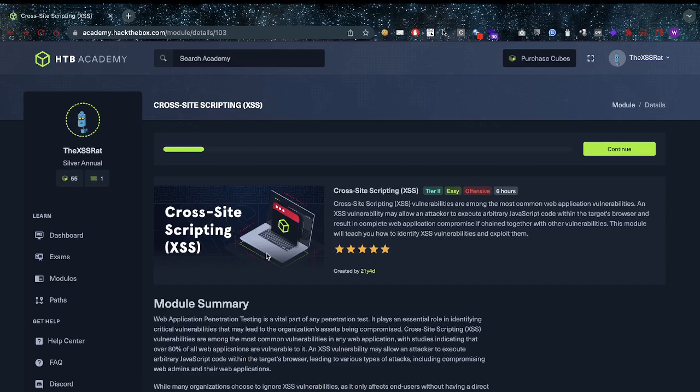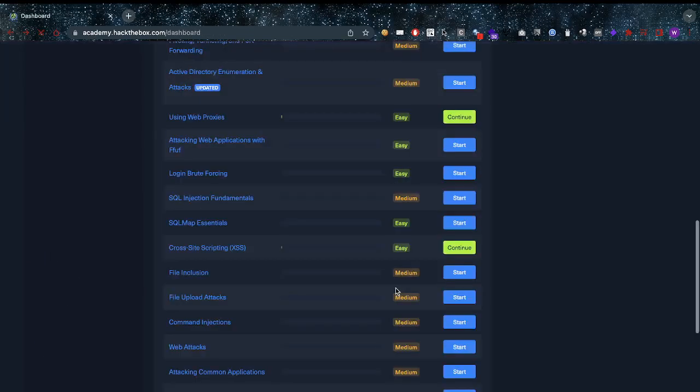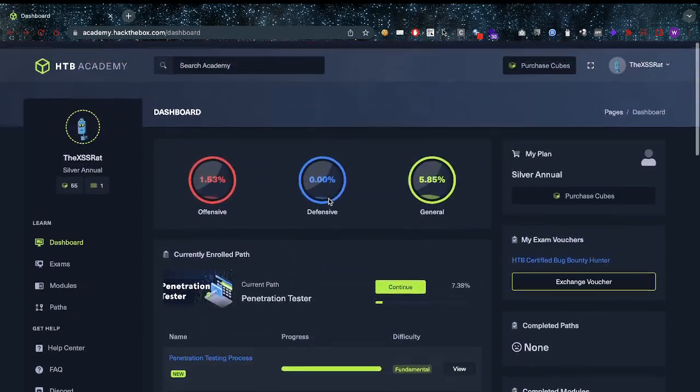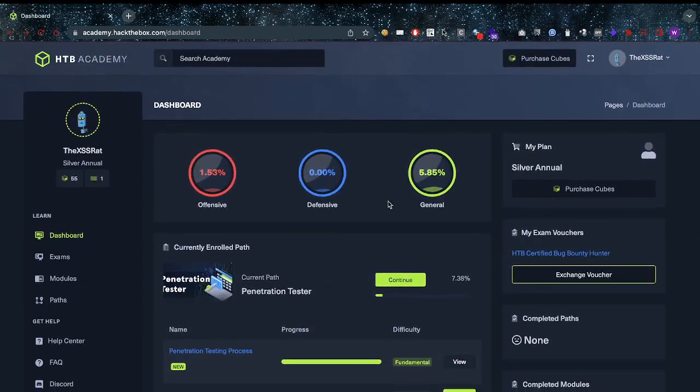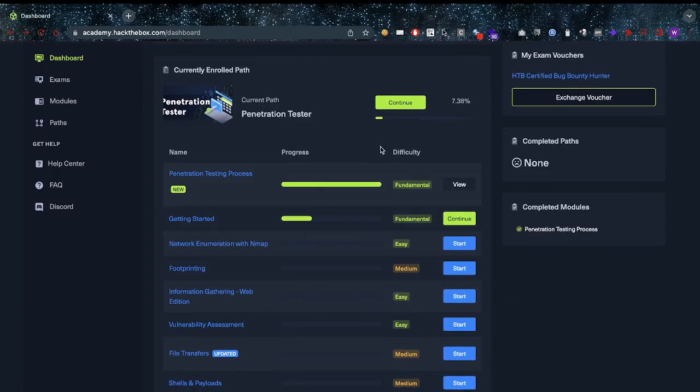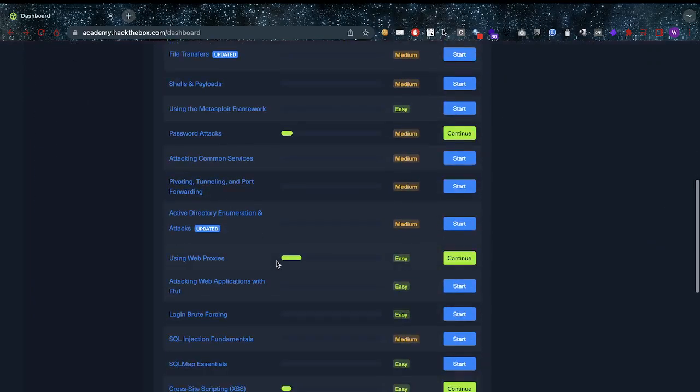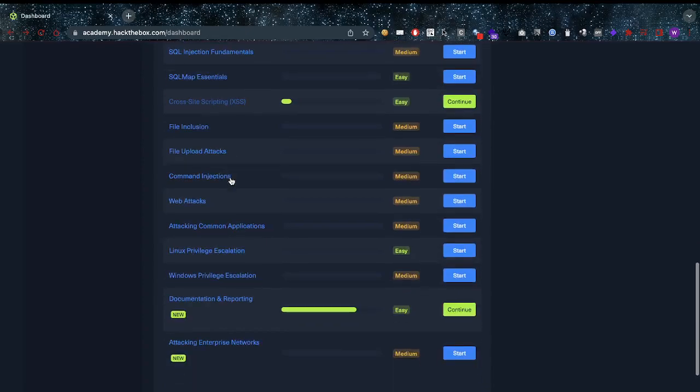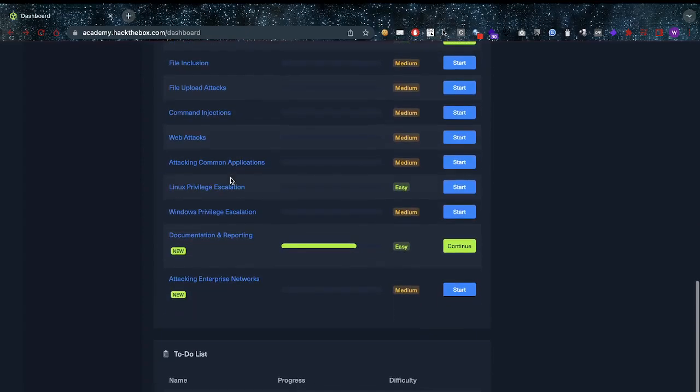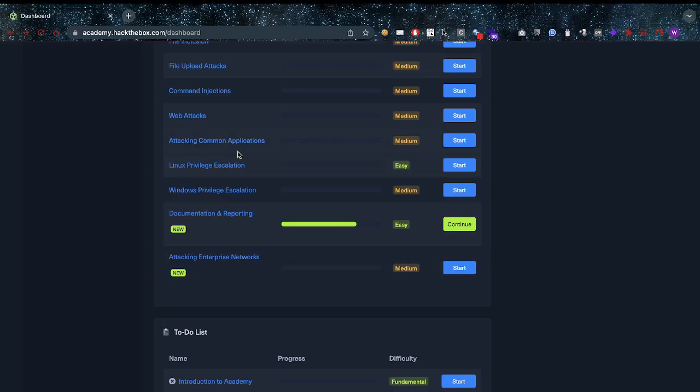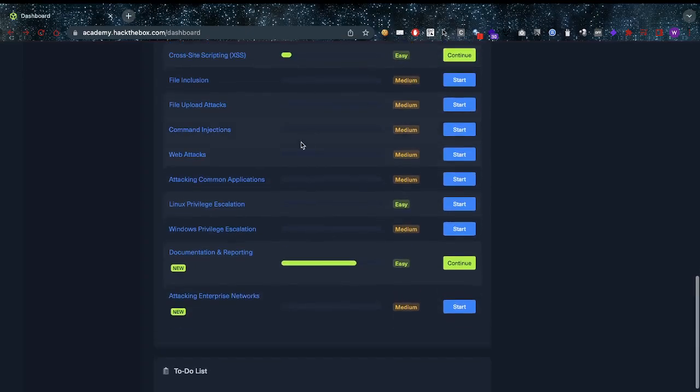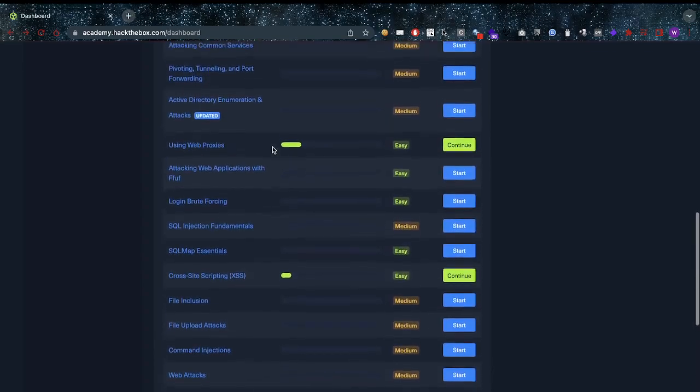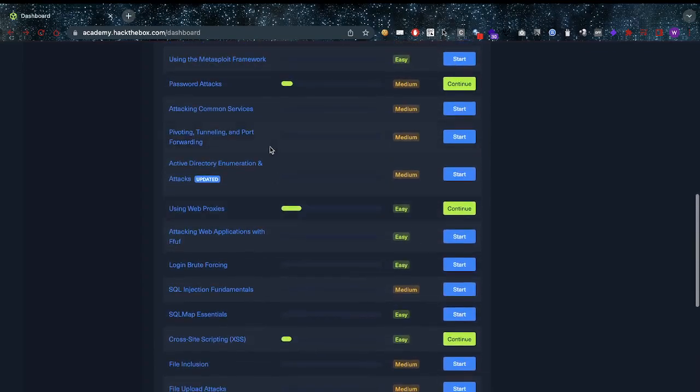If we go back real quick to the syllabus, you can see that part is offensive, part is defensive, and part is general from their paths. Now you can see the medium, easy things in here. Everything here is either medium or easy, so it shouldn't be super hard. Of course, privilege escalation, documentation - really beautiful. Attacking enterprise networks - awesome, awesome, awesome stuff in here. Like I can't be happier honestly.